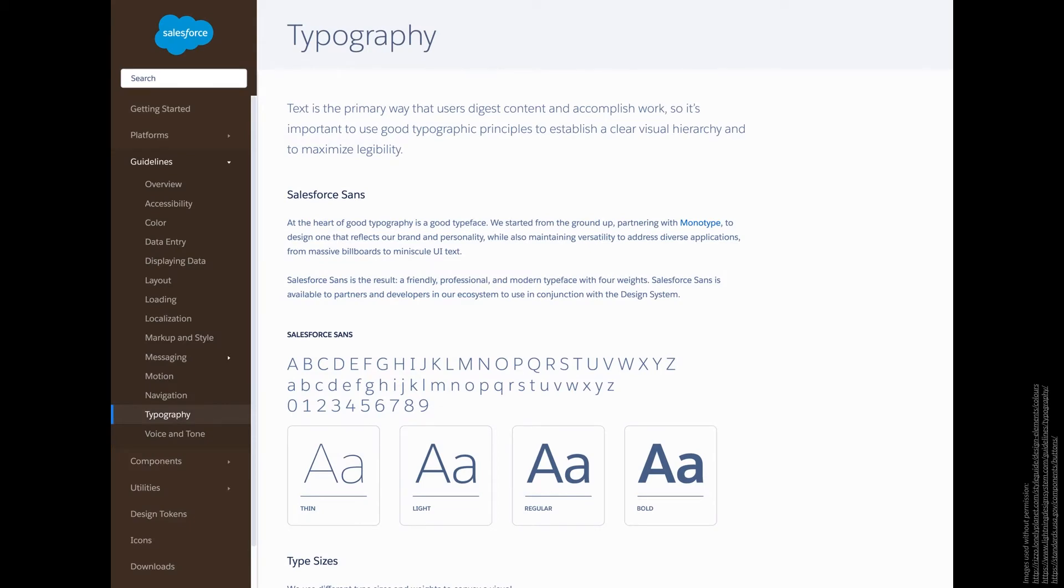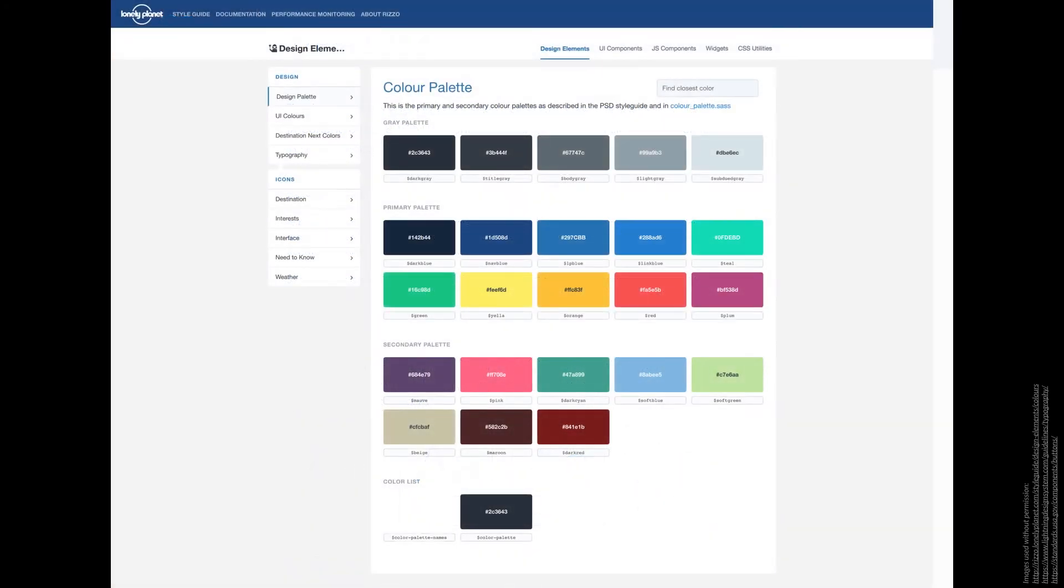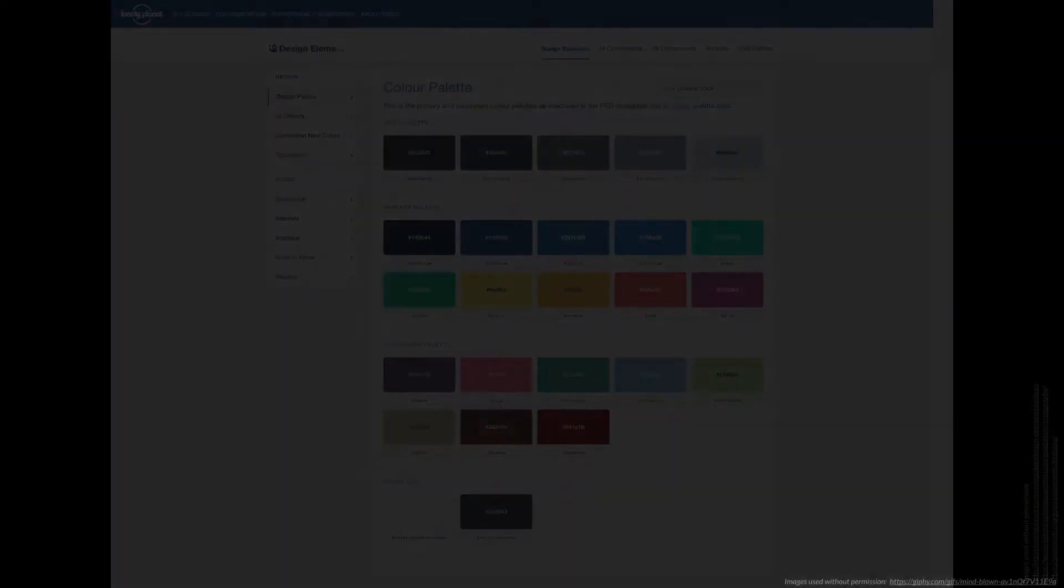Now just because a style guide is for a front-end application doesn't mean it's a living style guide. What makes a style guide living is that the source code is connected to it, so the styles included in the living style guide are not a representation of the app, but the actual styles used in the app.